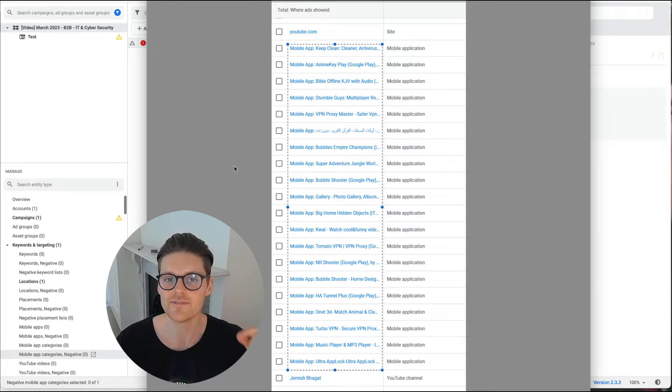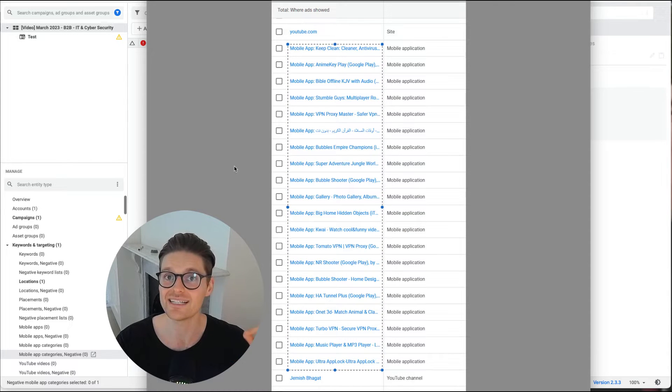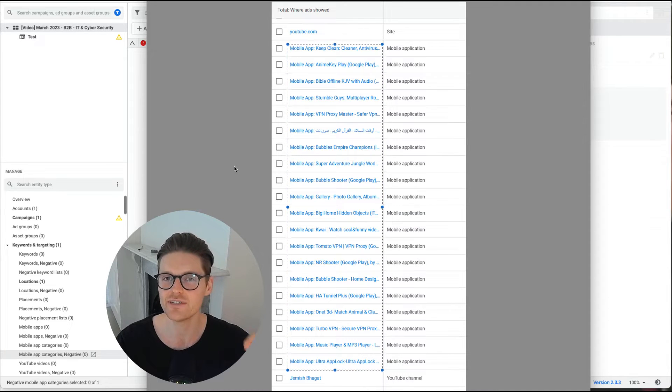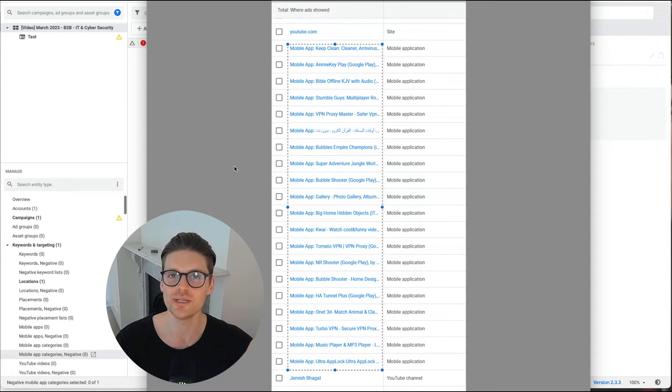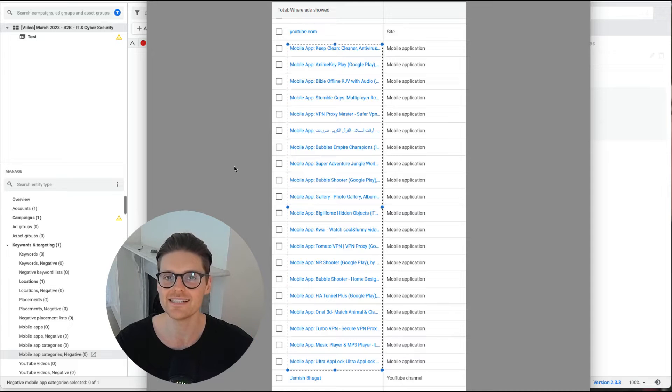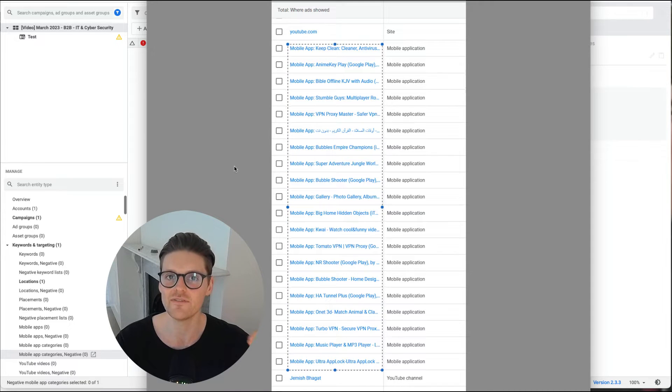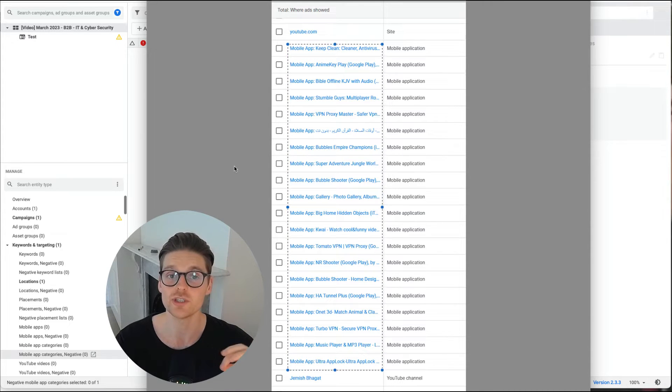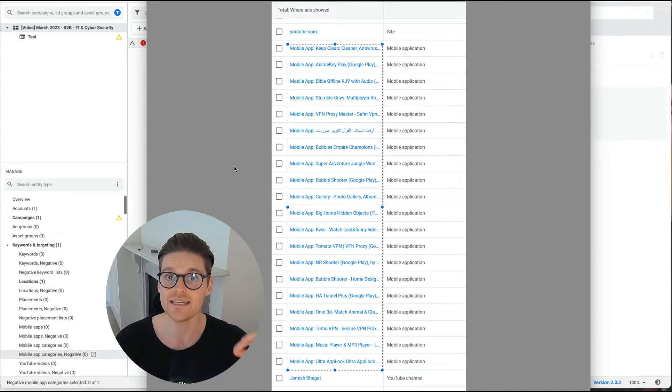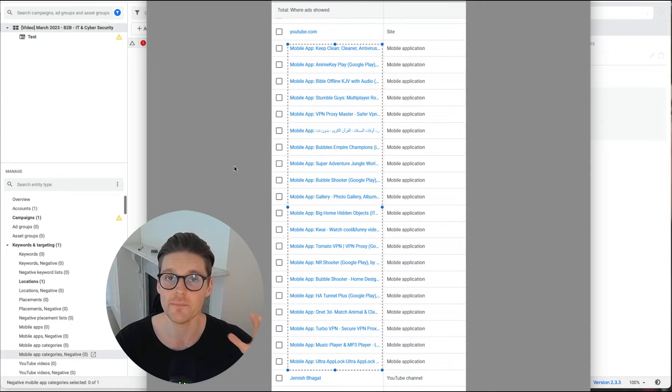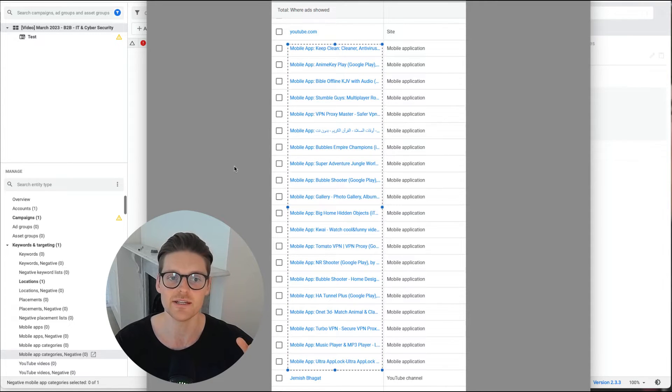So there's a very simple way you can do this in Google Ads Editor. There are different ways you can do it in the Google Ads account, but this is the easiest and fastest and simple way to make sure your ads never show on mobile apps, which are the biggest risk for wasted ad spend.